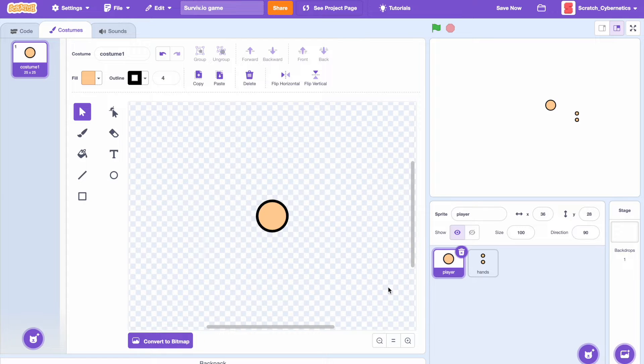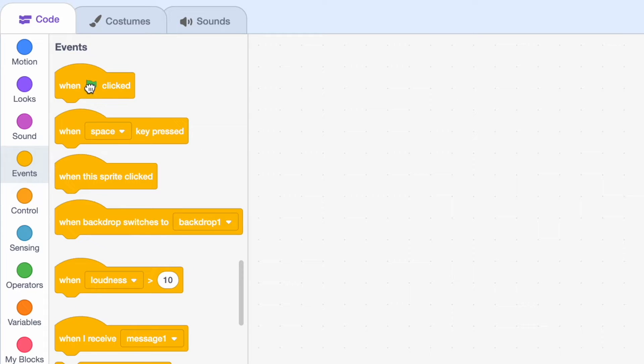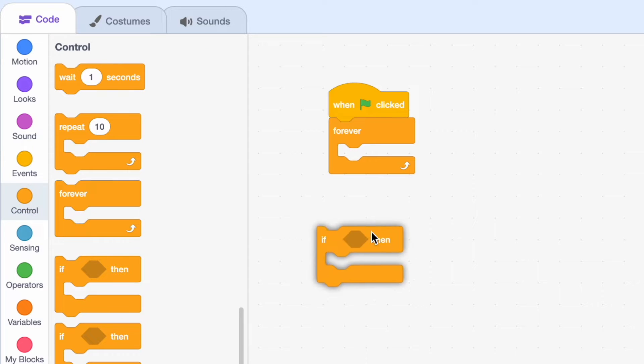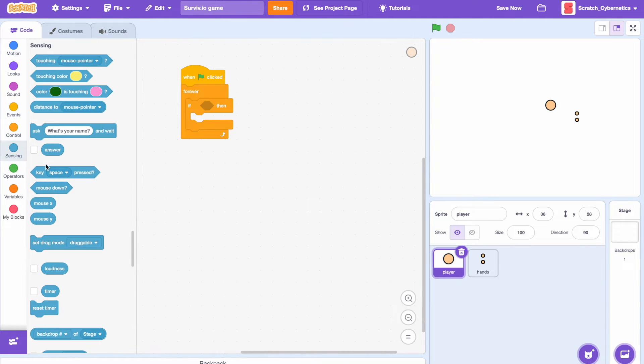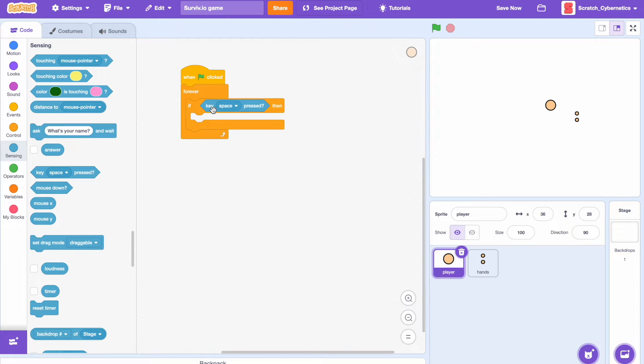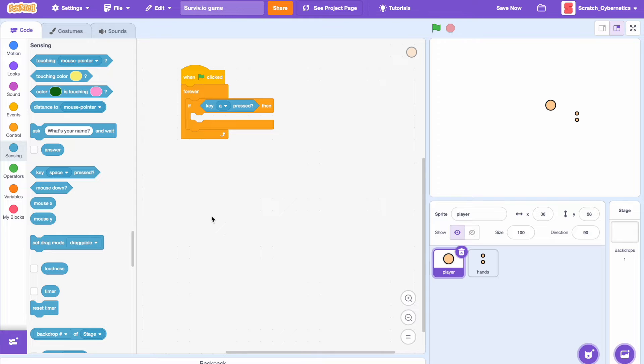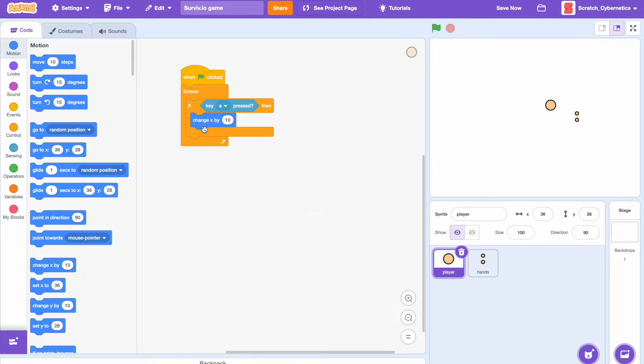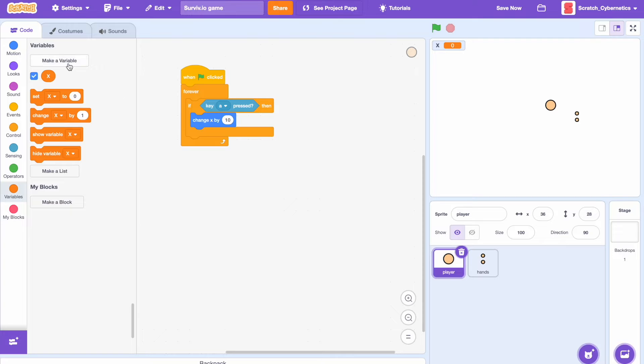Now let's add some movement code. First drag in a when clicked, add a forever loop and an if then statement. If then key, you could do either arrow keys or WASD, I'm actually going to use WASD. So if then key A pressed or left arrow, change x by. Before we add any numbers in there, let's actually make two new variables. First one we'll call x, select for all sprites, and the second one we'll call y, also for all sprites.